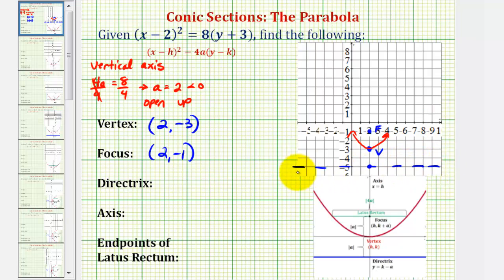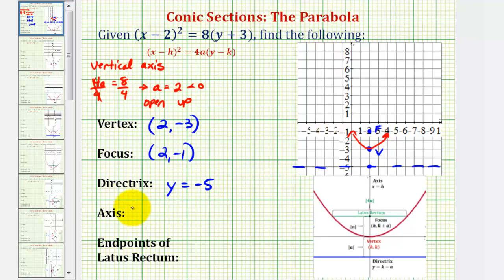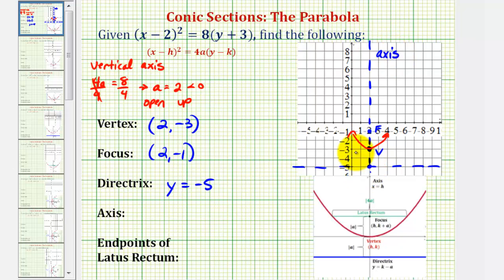We can see the equation of the directrix would be y equals negative 5. Another way to obtain this equation would be to subtract 2 from the y coordinate of the vertex — notice negative 3 minus 2 is equal to negative 5. And then for the equation of the axis of symmetry, that would be a vertical line that cuts the parabola in half, passing through the focus and the vertex, which would be x equals 2. Notice how this is also the x coordinate of the vertex.